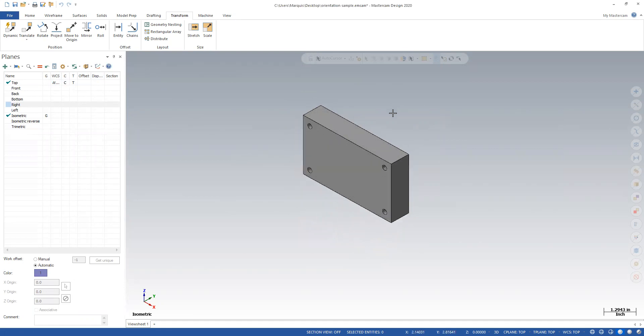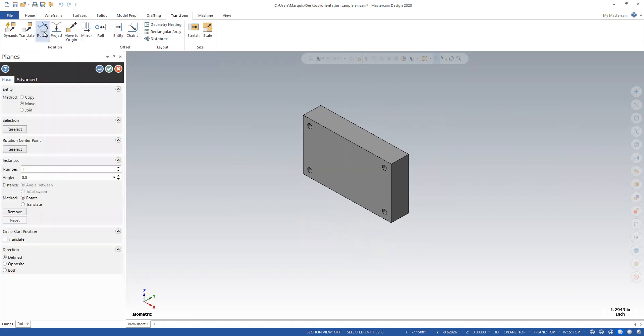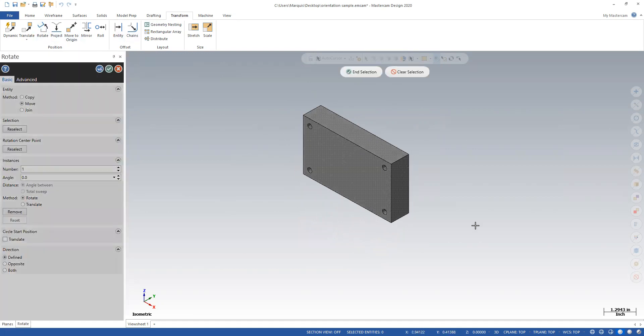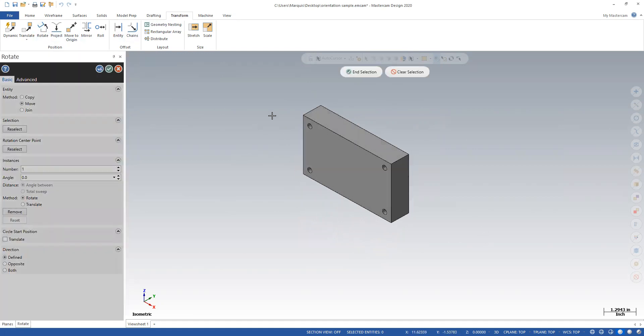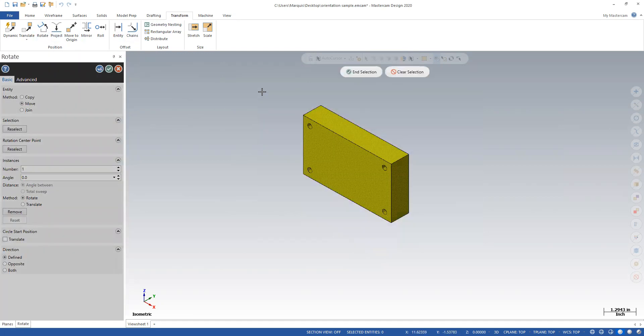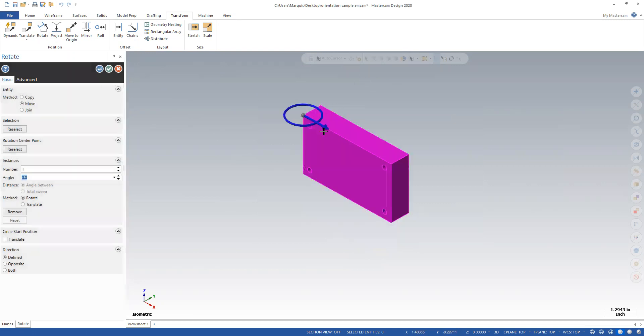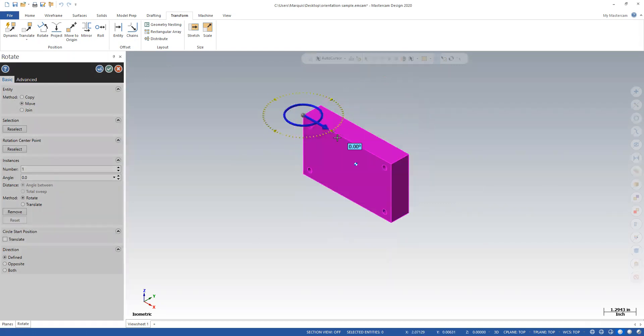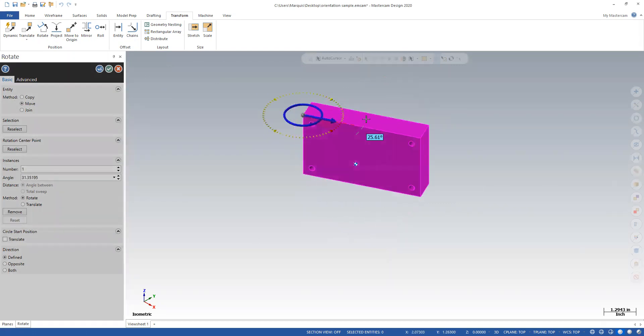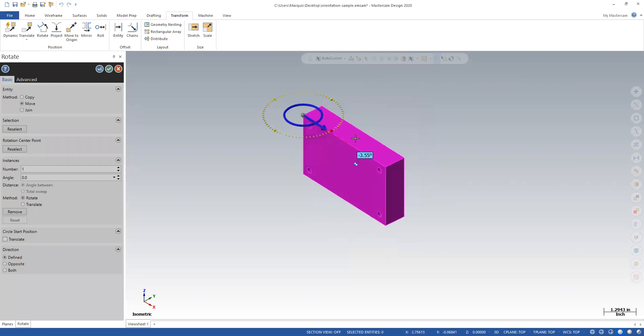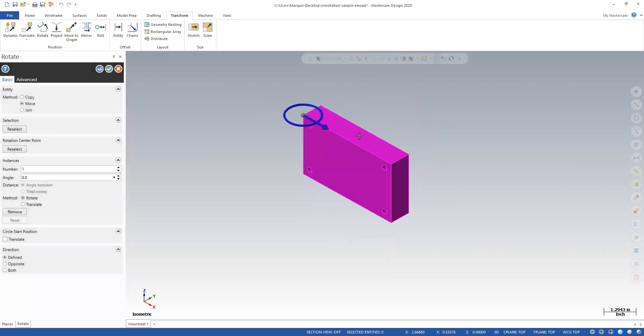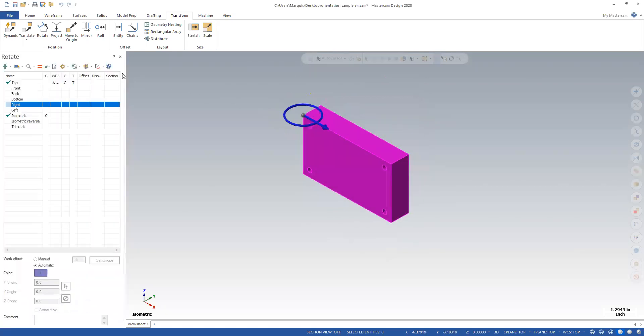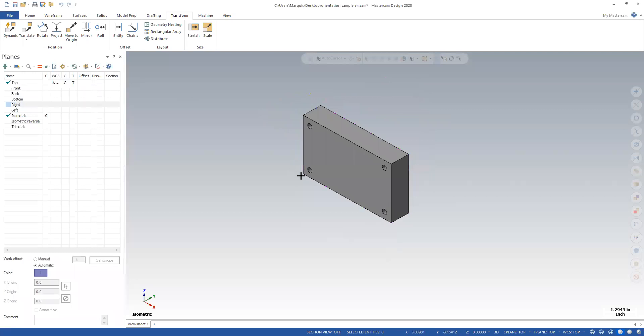A couple ways to fix it. First of all, if I just go to transform rotate, and if I pick my object, you can see it wants to rotate along the wrong axis and this is no good. This doesn't help me. So I'm going to cancel out of this command.